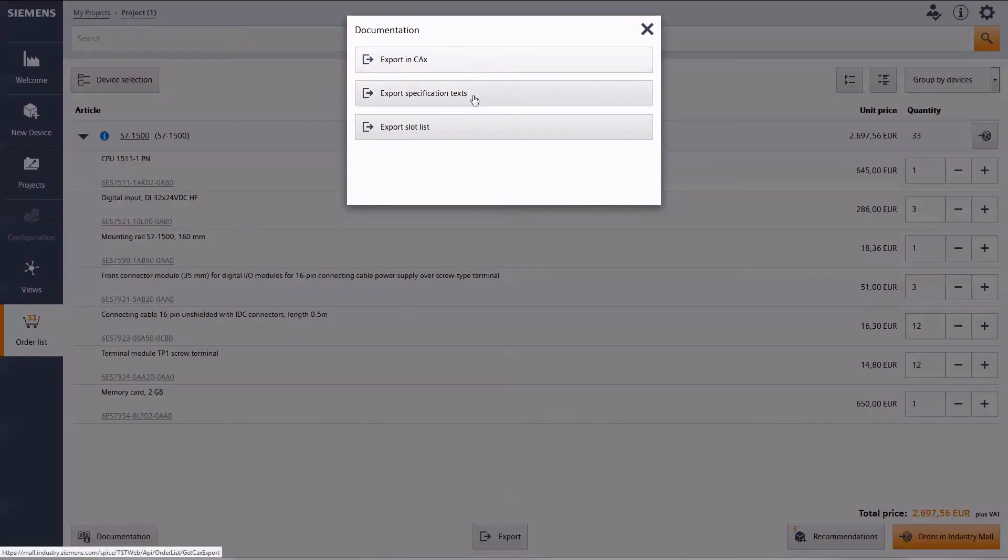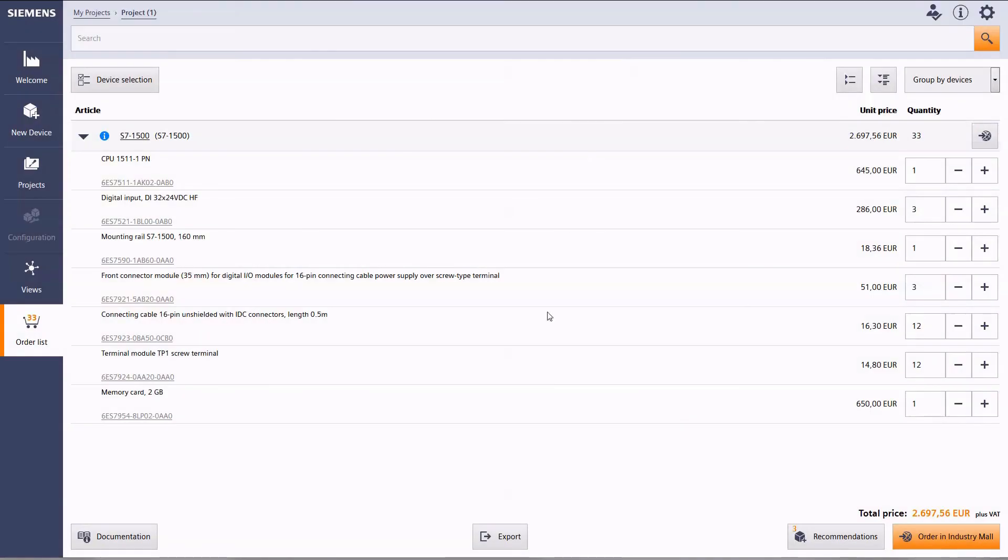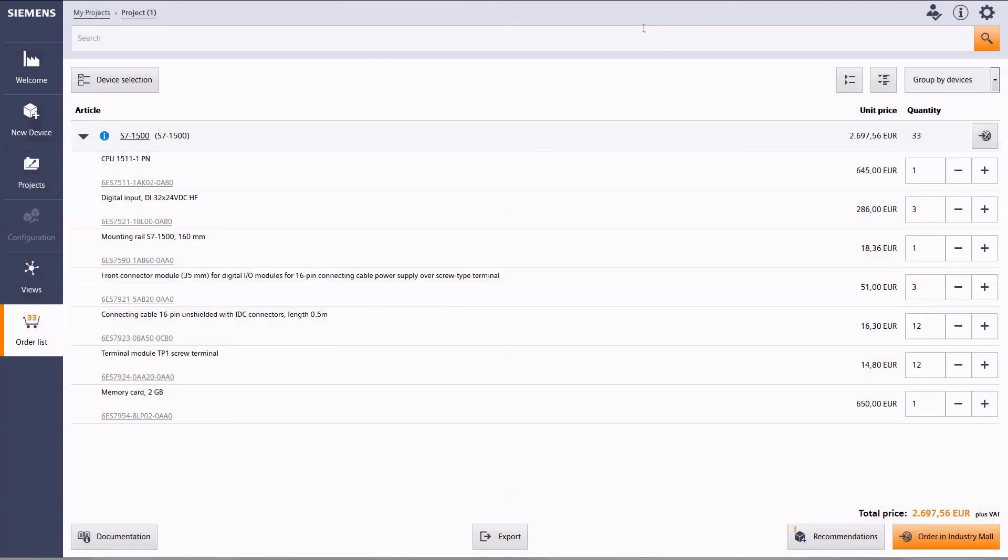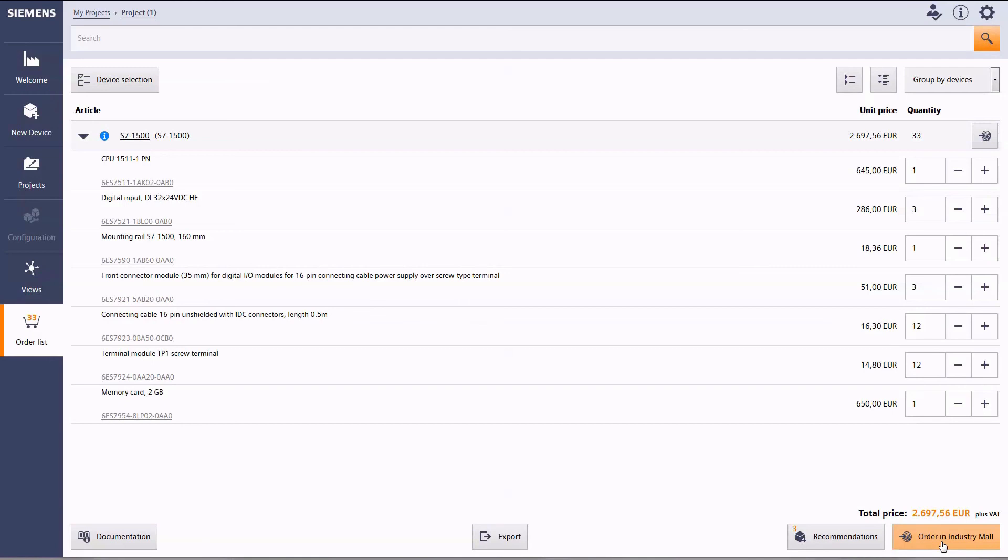Choosing a certain product, you can find available documentations here too. You can also export the order list in various formats for subsequent use and obviously place your orders directly in the Siemens industry mall.